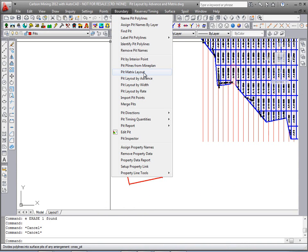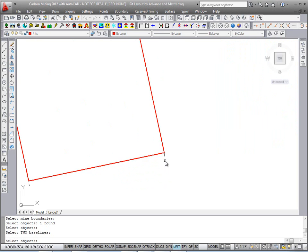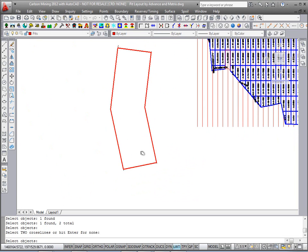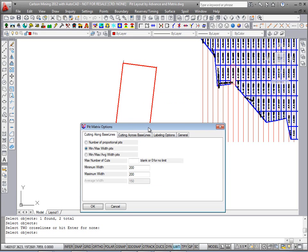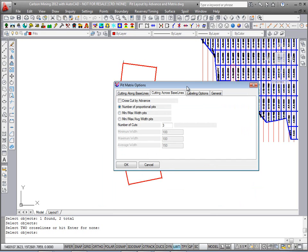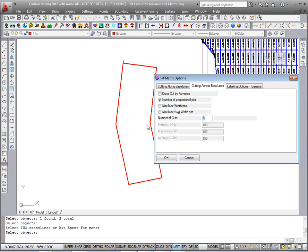Under Boundary we'll run Pit Matrix Layout. Select the mine boundary first, then pick the two baselines in order for naming — I want to start the cuts on the right and advance to the left. For cross lines I don't have any drawn, so we'll hit Enter for none. It's a four-tab window. We start with the strip width — let's go with 200 min and max. Across the baselines this will be the block dimension — we could put in 500 for block length, or we could break it into three equal number of cuts using number of proportional pits.